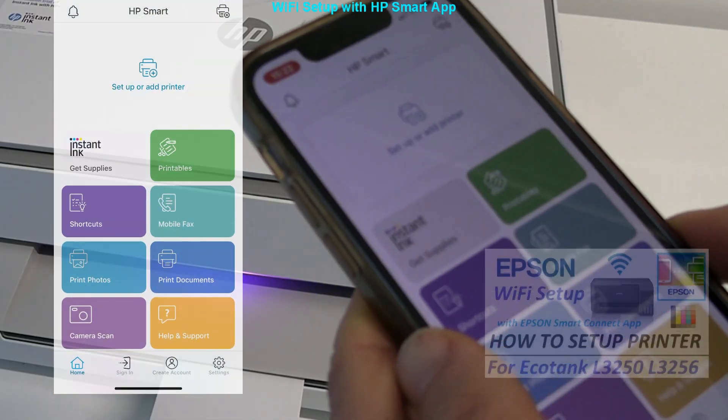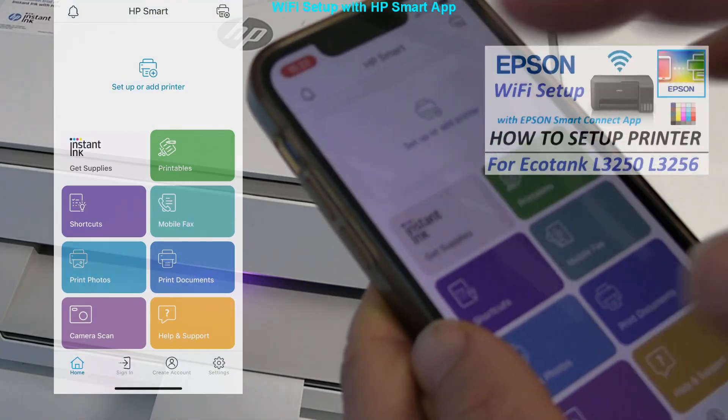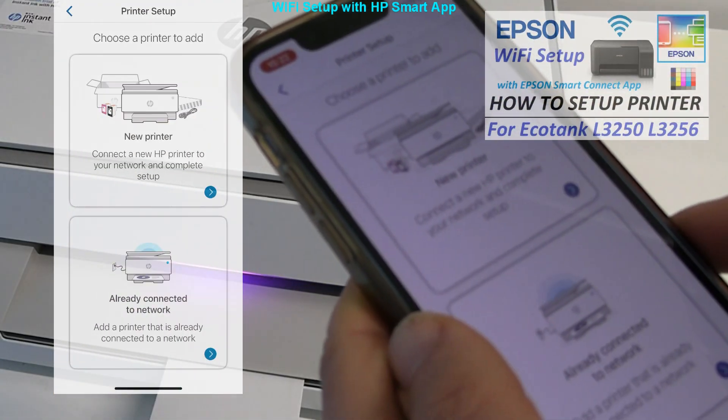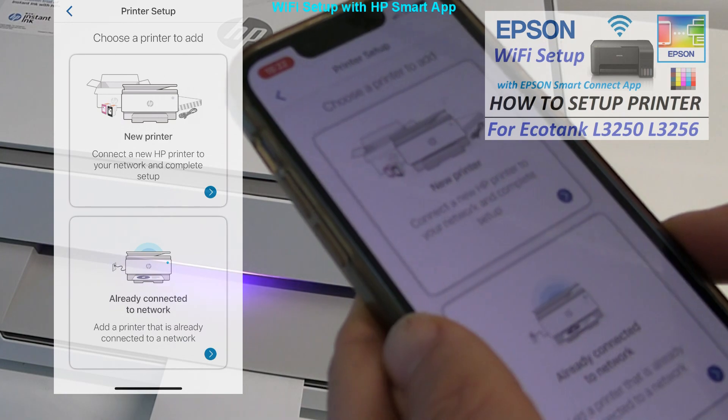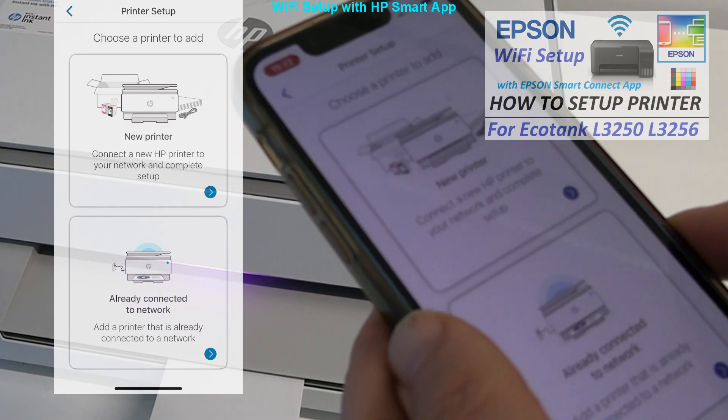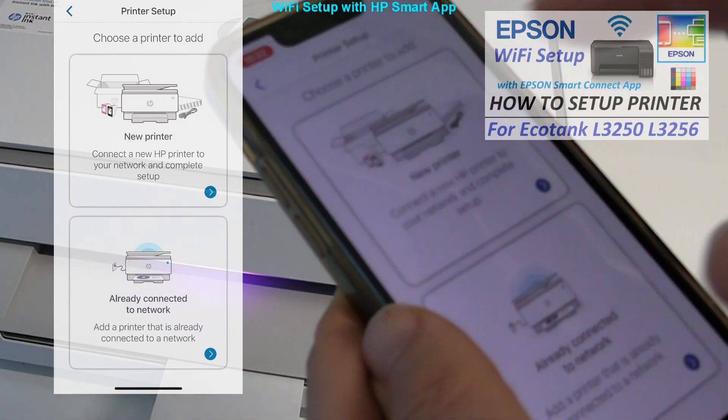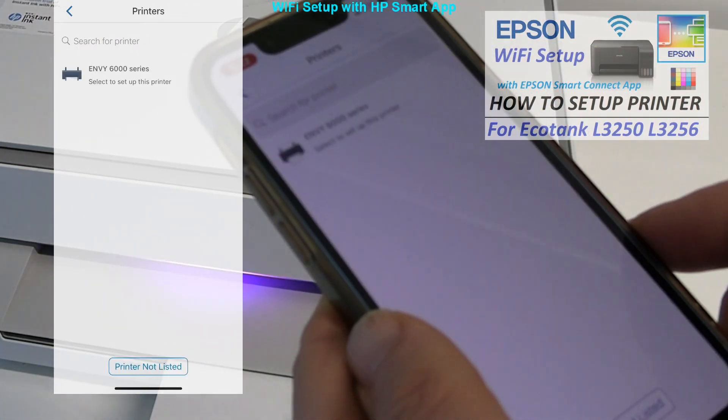Similar Wi-Fi setup with Epson app you find in the video in the upper right corner.